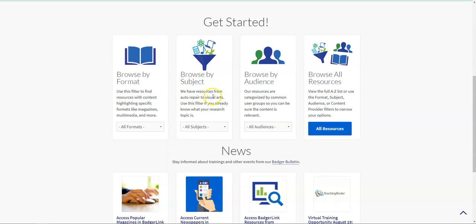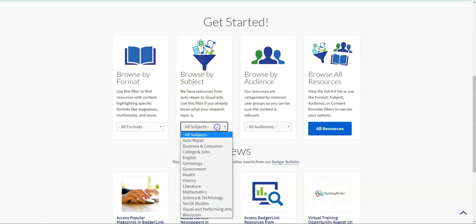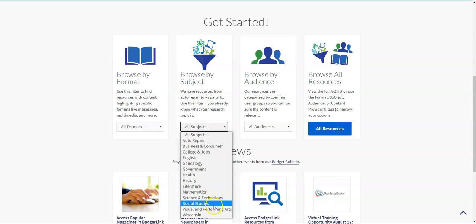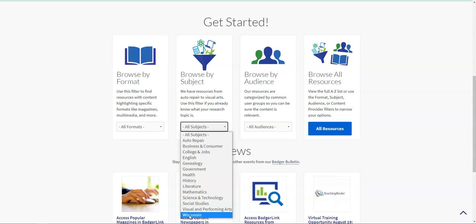You can also browse by subject. There are a number of different subjects, like I mentioned, including genealogy, government information, mathematics, social studies, the visual and performing arts, and even specific Wisconsin databases that are useful for learning about the history of our state as well as what's happening in our state today.